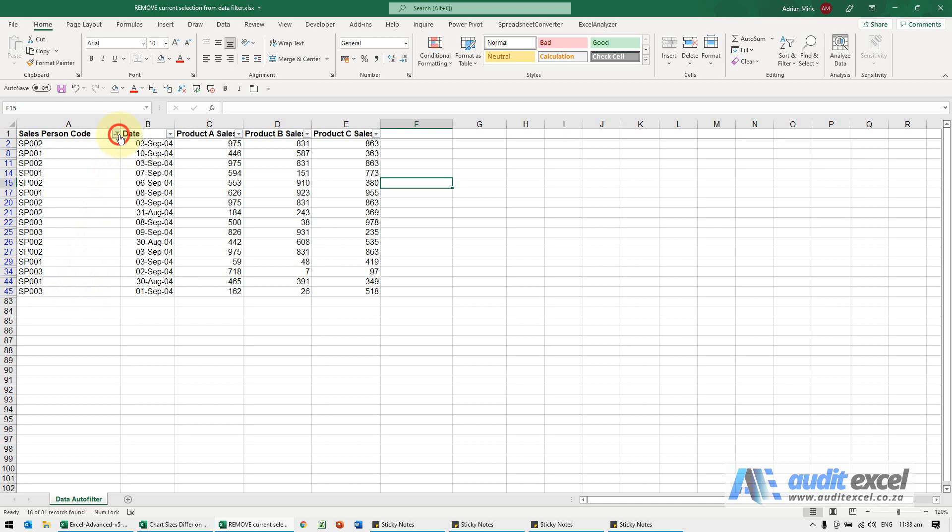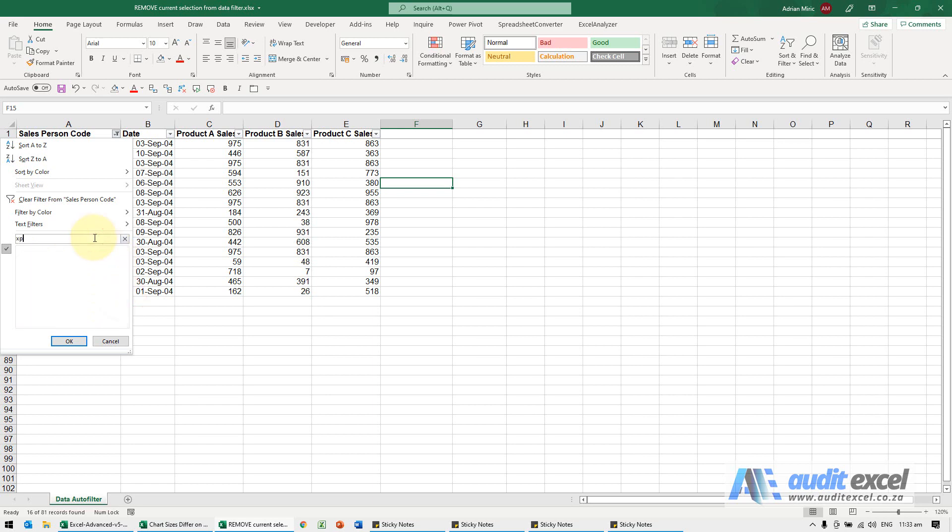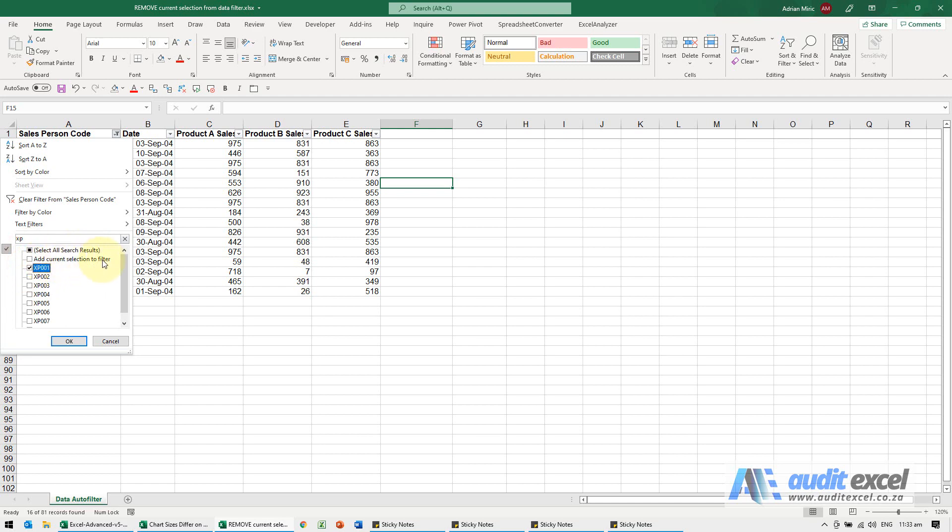Now I don't want to go through this whole lot again and if you look down here there's a whole bunch of XP's. So what I can do is I can type in XP and then I'll just switch only that one on and then notice this, it says add current selection to filter.